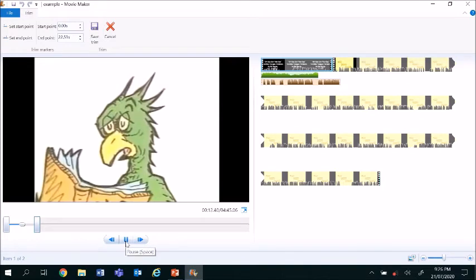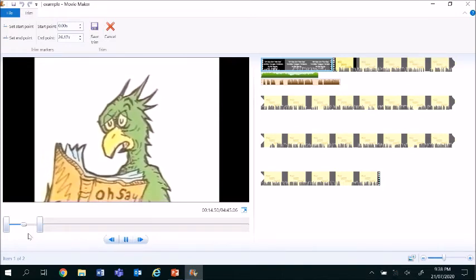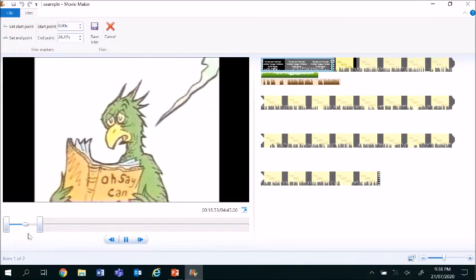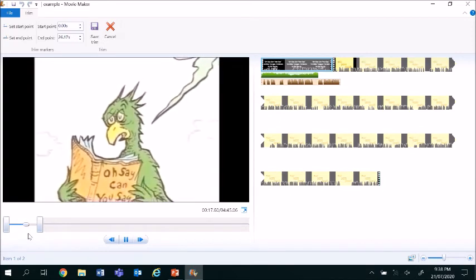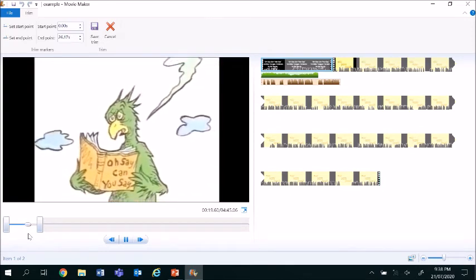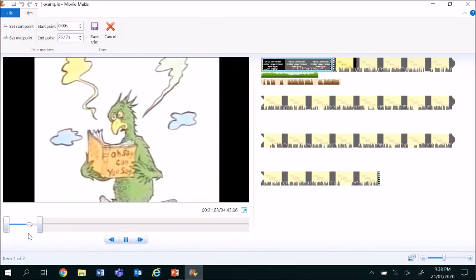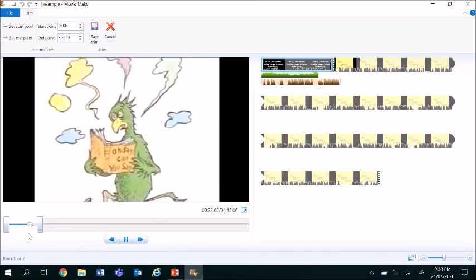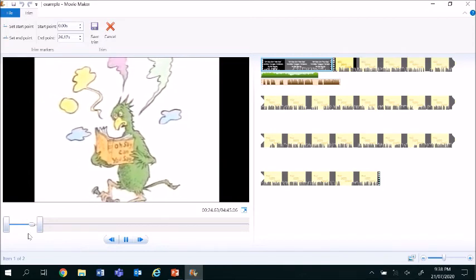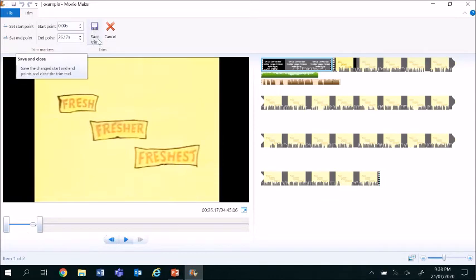And double check that the clip is playing to my satisfactory standard. Once I'm happy with the clip and that the trim tool has worked its magic, I click on save trim.